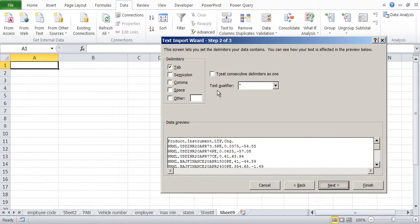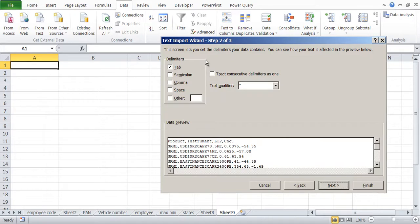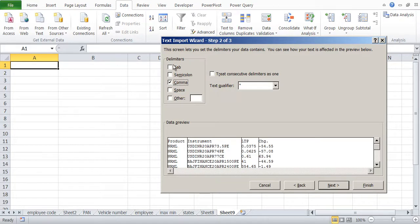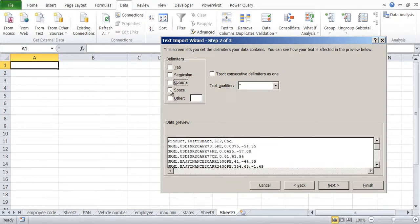Now in step two of three it will give you what set of delimiters your data has. So it has comma. Once we click on comma you can see that text has been separated by this vertical column.